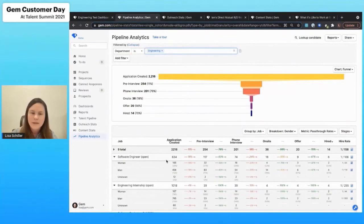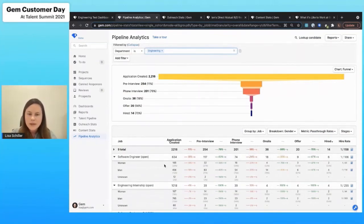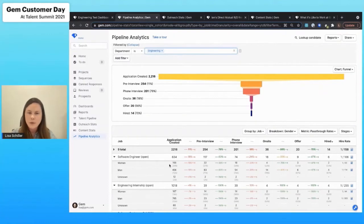And as I'm looking at this, I start to see something really interesting. As you can see, the women at the top of the funnel only make up about 26% of all of those applicants.